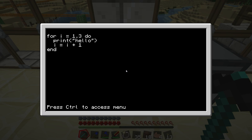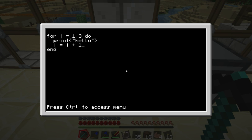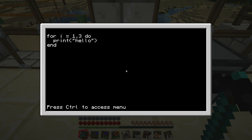So we have i is equal to 1 until 3, and this symbol here is a comma, and then do, and then you do whatever you want to do in your loop. And also what this function does is it increments the i for you, so we no longer have to go i is equal to i plus 1 here. We can just write our code and it will do the rest for us.